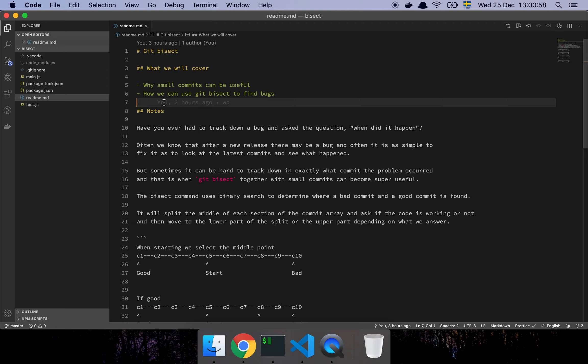When we're working, we might find ourselves in a situation where there's a bug and you can't really quickly figure out why that bug is there. It's been there maybe forever, maybe fairly recently, and it's just not that easy to track it down. So what you want to figure out now is when was this bug actually introduced into the codebase.